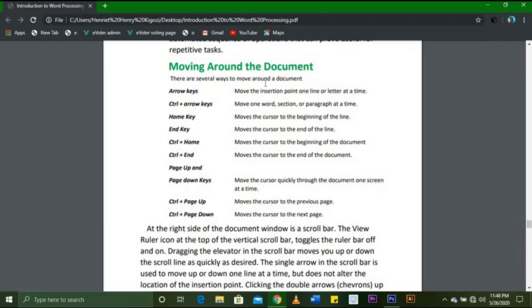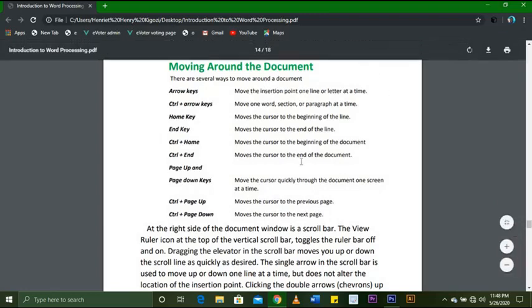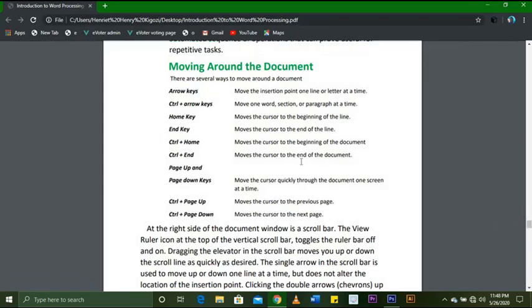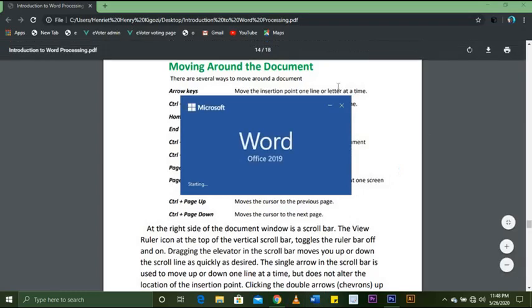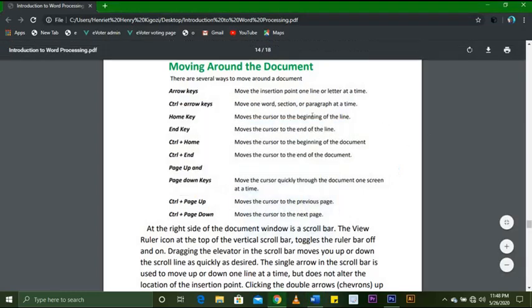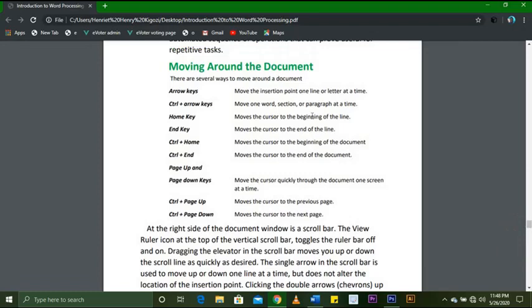There are several ways to move around the document. First, I'm going to open Microsoft Word. Arrow keys move the insertion point one line or letter at a time. Ctrl plus arrow keys move one word, section, or paragraph at a time.